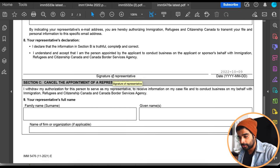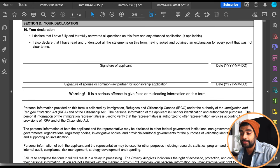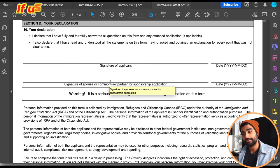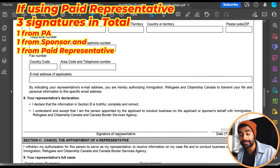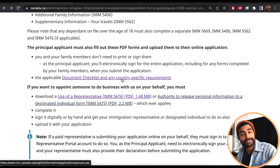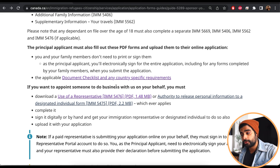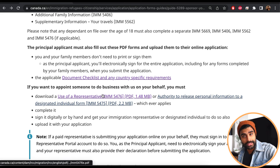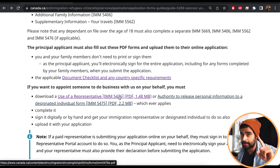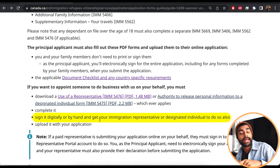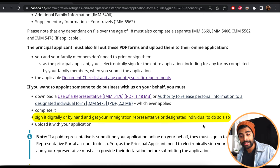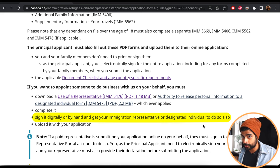I was both the sponsor and the representative for my wife. Under 'Point 8: Your Representative's Declaration,' I would sign as the representative. Scrolling down, my wife — the applicant — signs, and then I sign again as the spouse. That's three signatures from two people. If you've hired a paid third-party representative, the applicant signs, the spouse signs, and the paid representative signs separately.